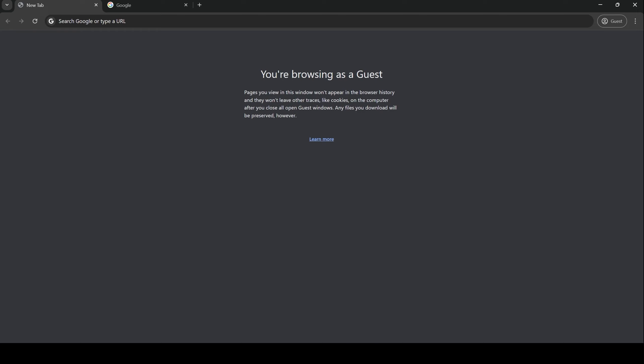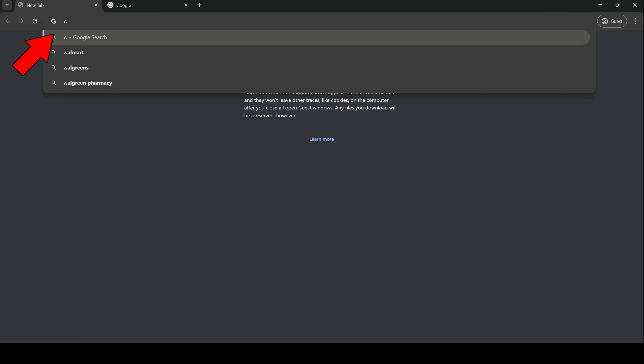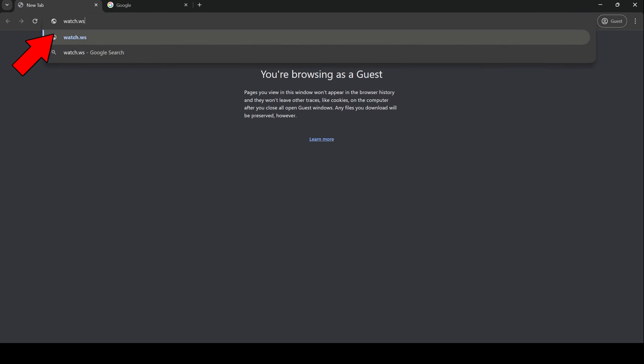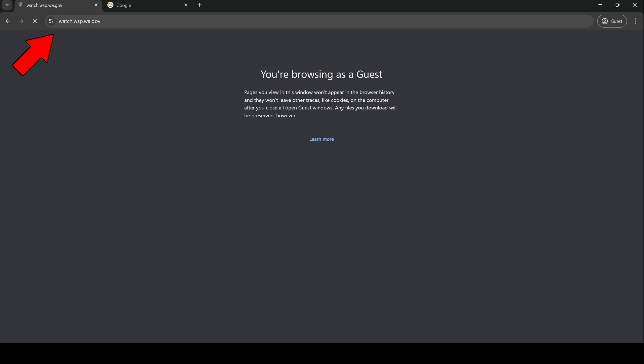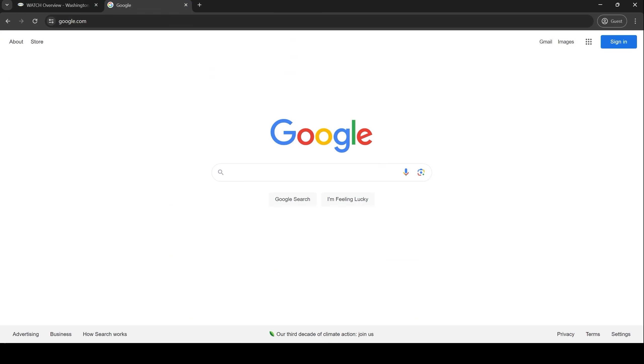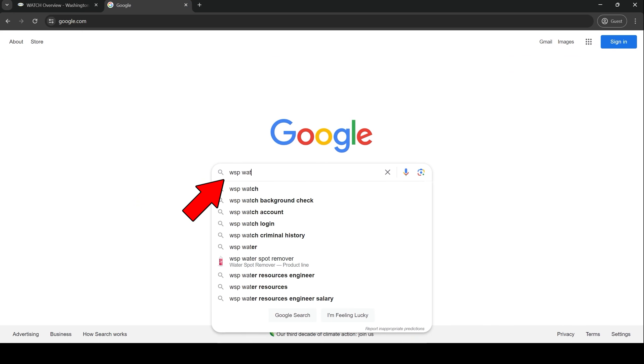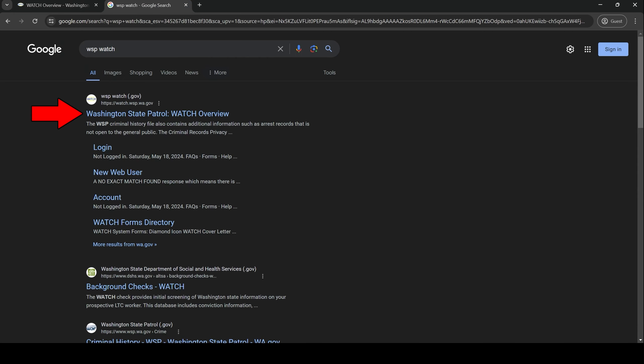To navigate to the WATCH website, open a browser window, go to the address bar and type in watch.wsp.wa.gov. Alternatively, you can use a search engine to search for WSP watch. The first result will be the correct one. I will also leave the link in the description below.